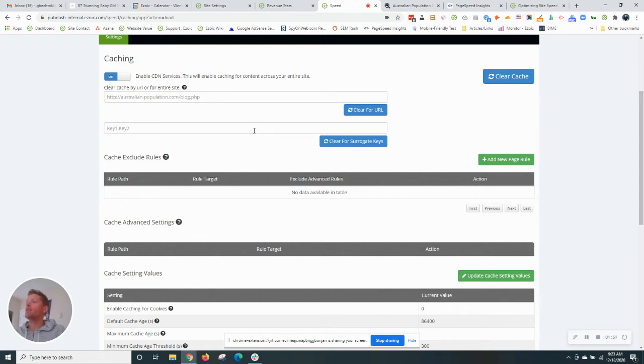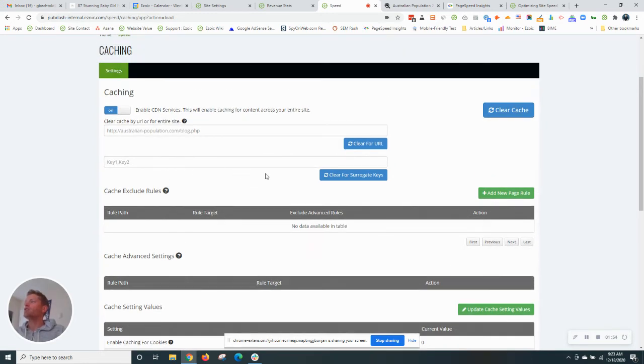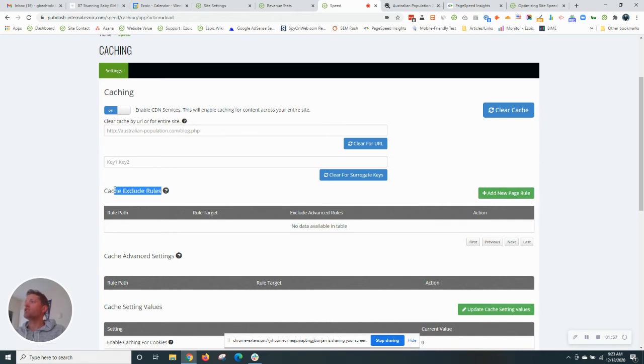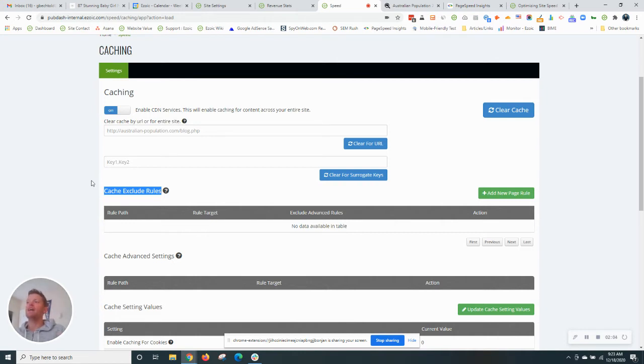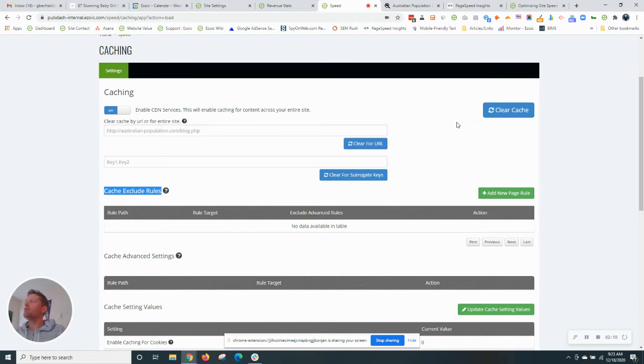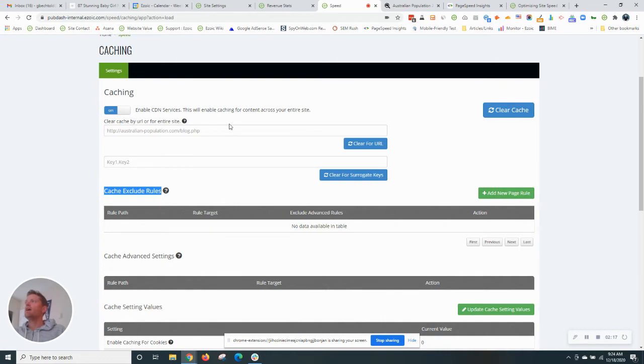While we're in here, it's also worth noting that you can enter specific pages if you want to exclude. Let's say you have a home page and you're constantly updating news and you want that up to date as fast as possible. You may want to exclude Ezoic's cache in that case. If you need to clear or bust the cache manually, you can also do that from inside your dashboard here. So that's the caching app.